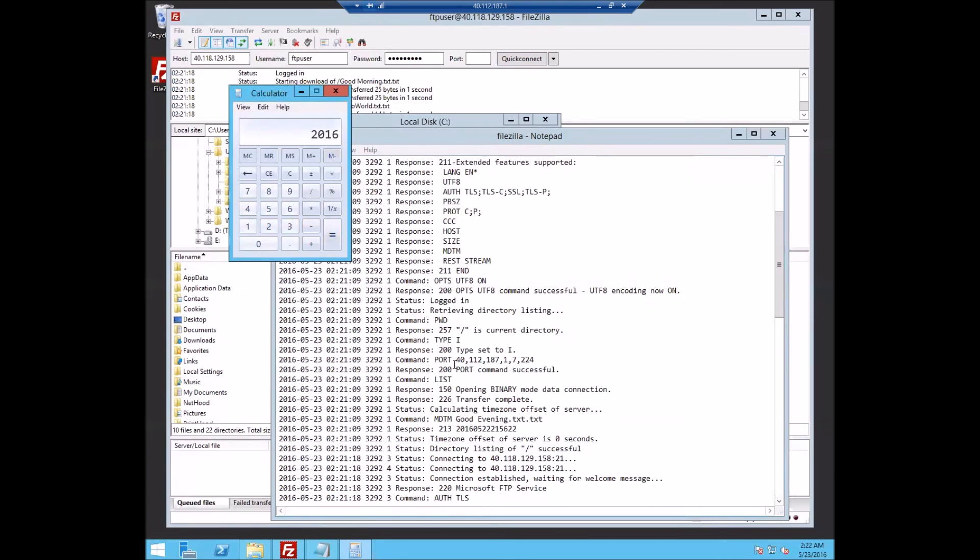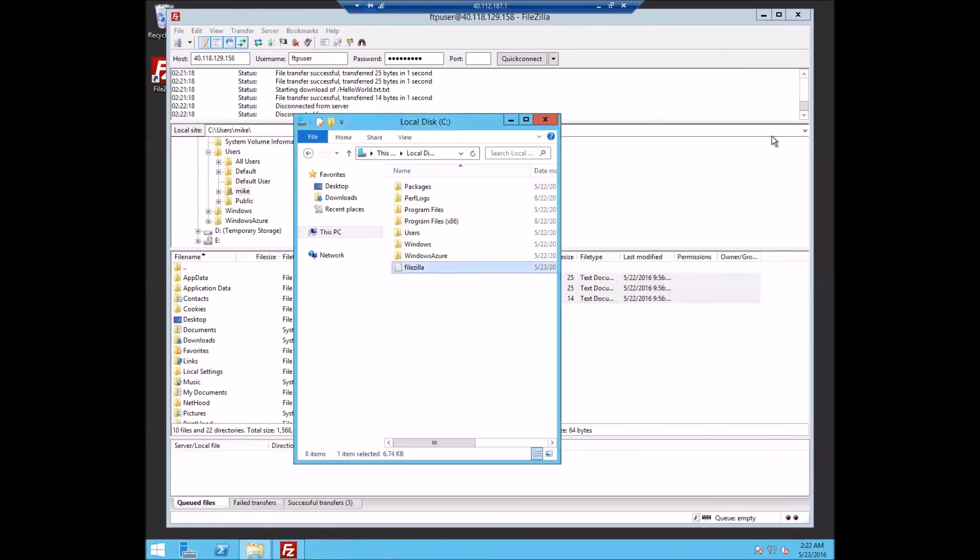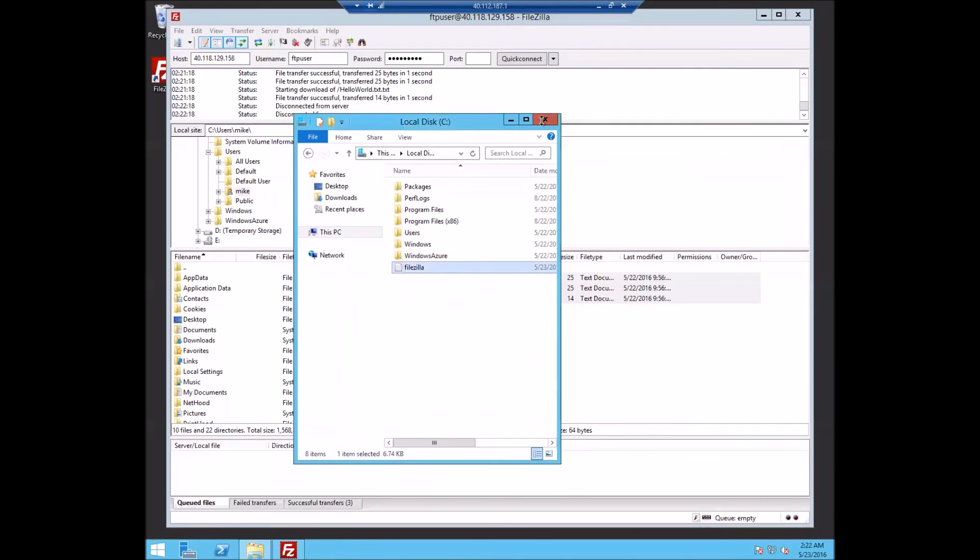So once that port command is done, then the connection will come back from the server. And that's how we were able to get the directory and the files after that. So now we're done with the active mode.